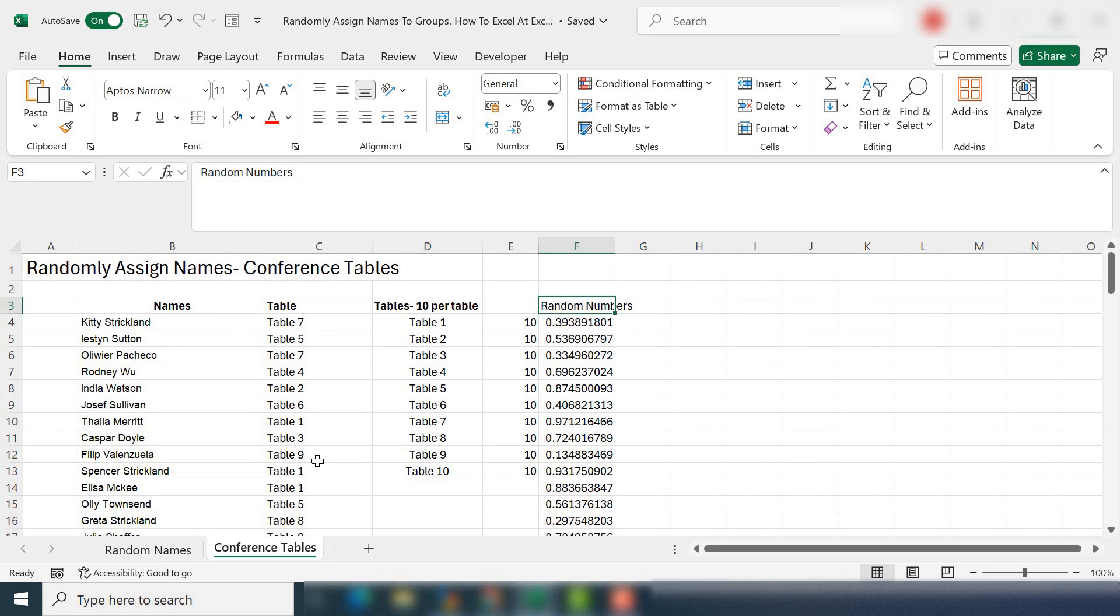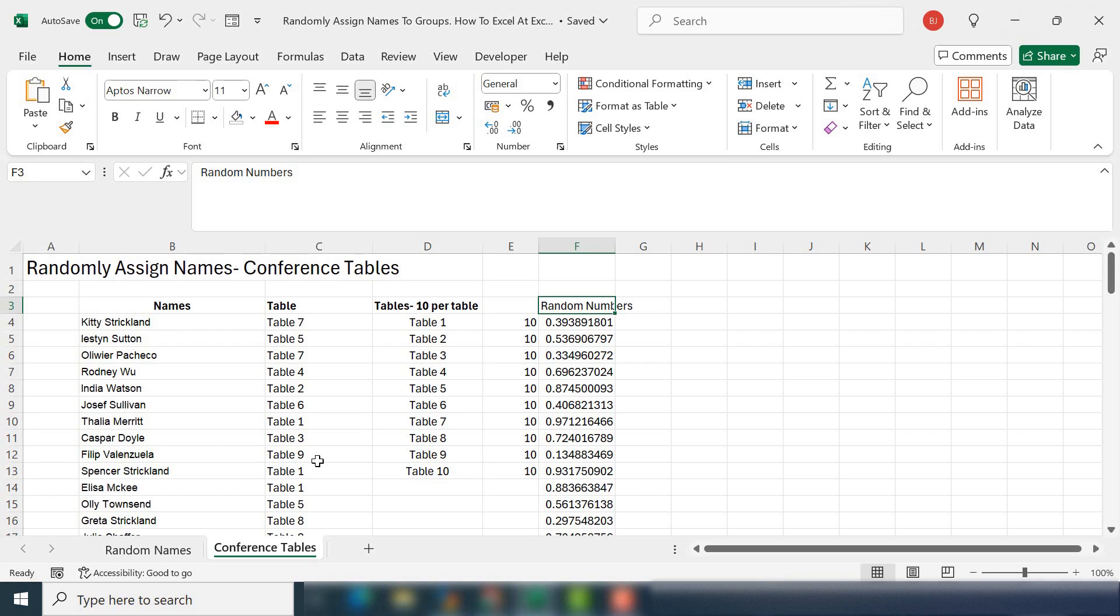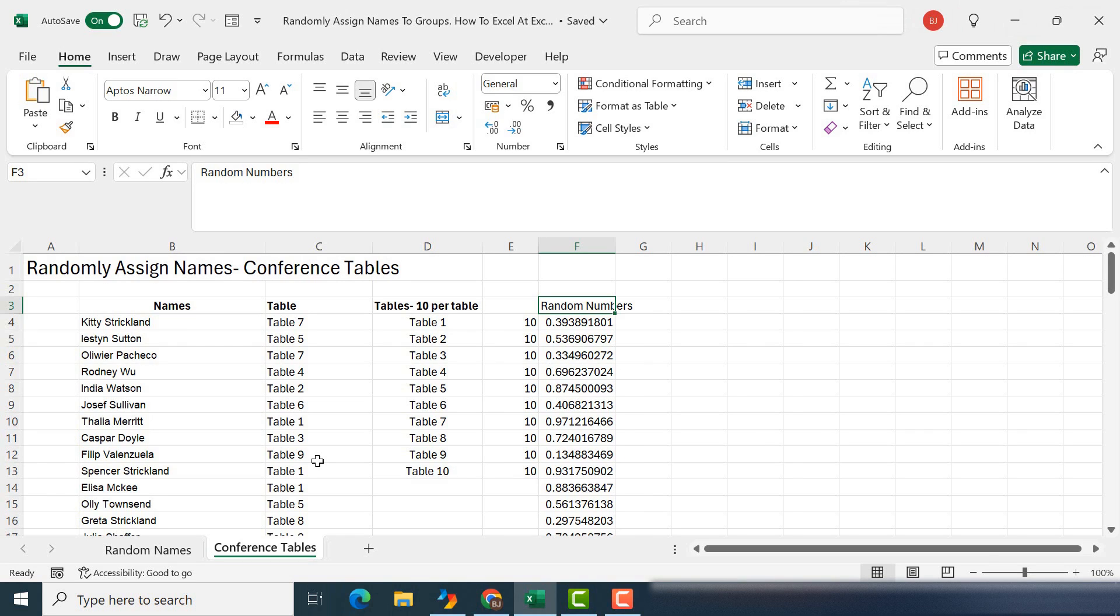So that's how to randomly assign names to groups, teams, tables, conference tables. I hope you enjoyed the video. I hope you find it useful. I leave a link to the workbook that I've used in the description box below. Feel free to use it and adjust it for your own needs. If you did enjoy the video, give it a thumbs up. It really does help the channel. Consider subscribing so you'll be notified when I upload another Excel video. Thanks for watching.